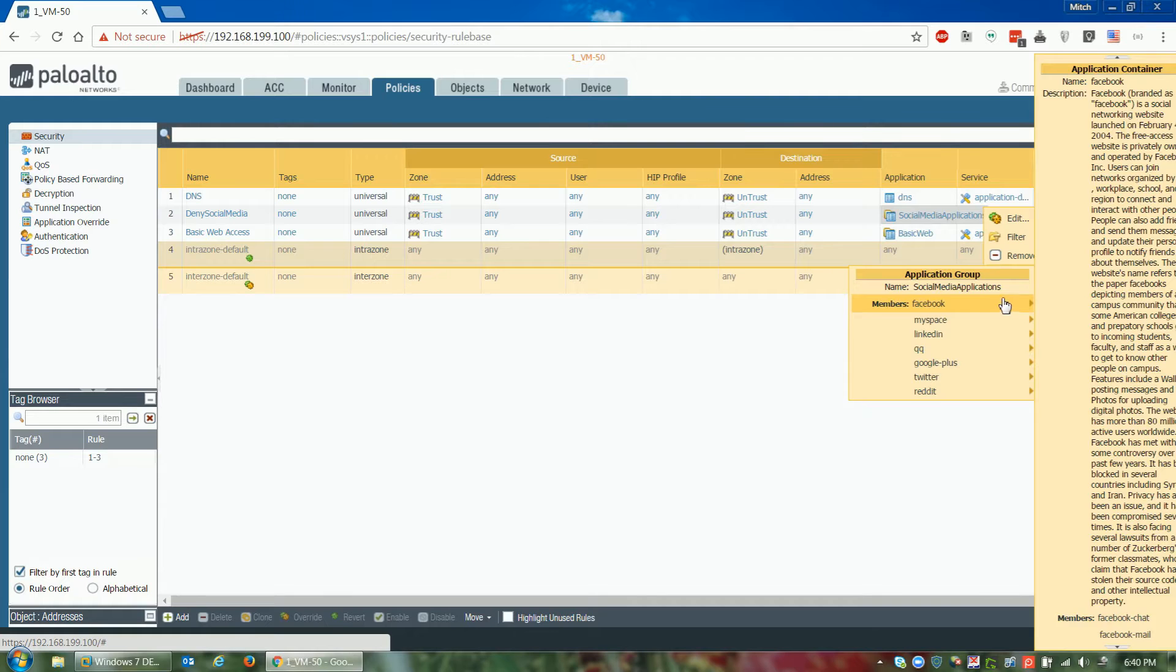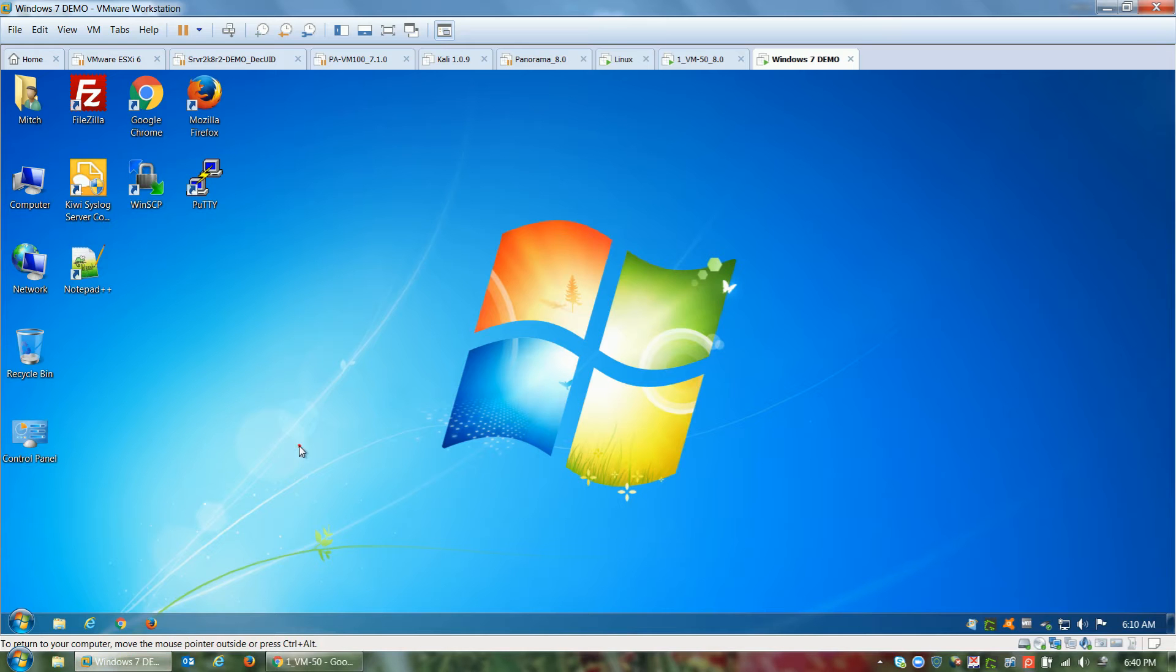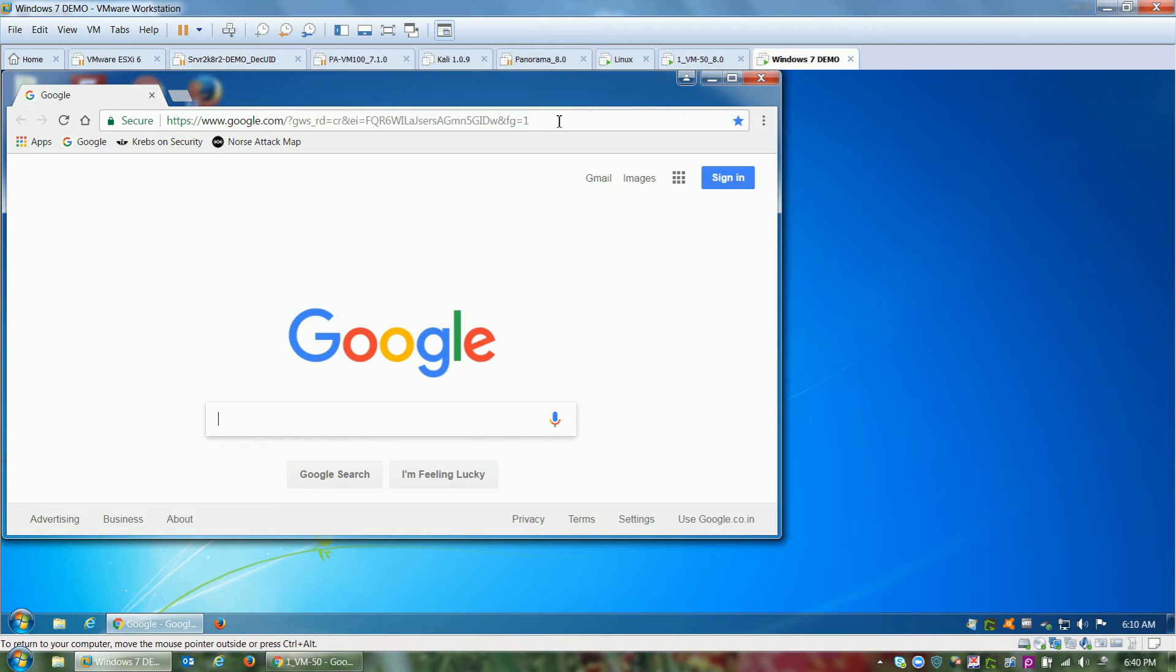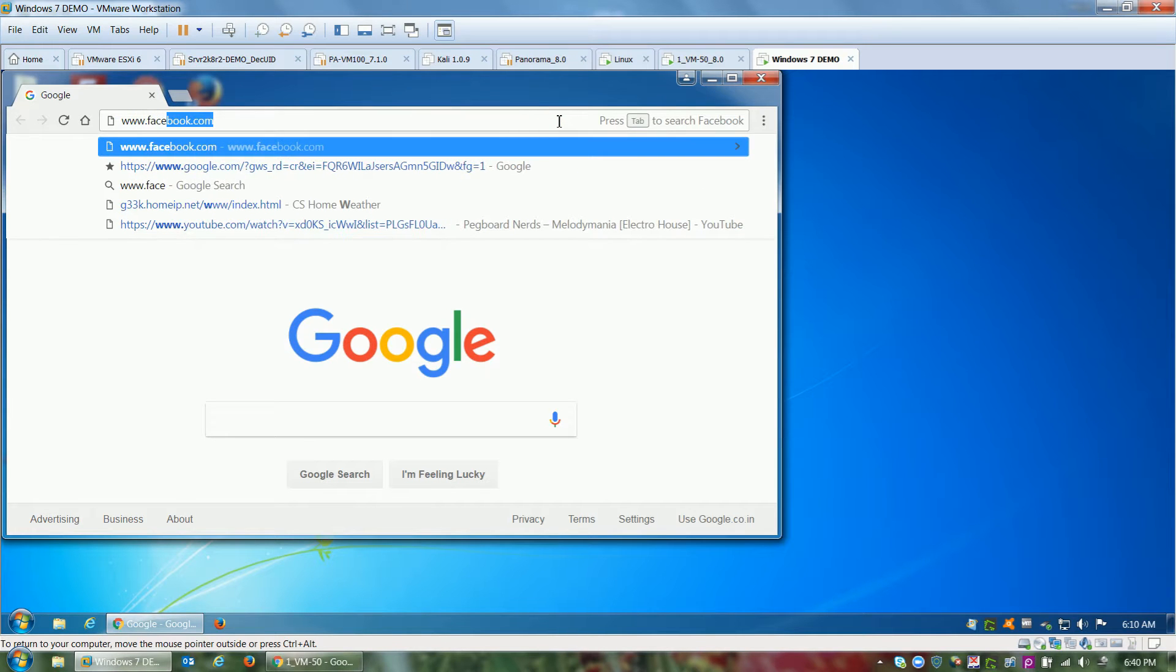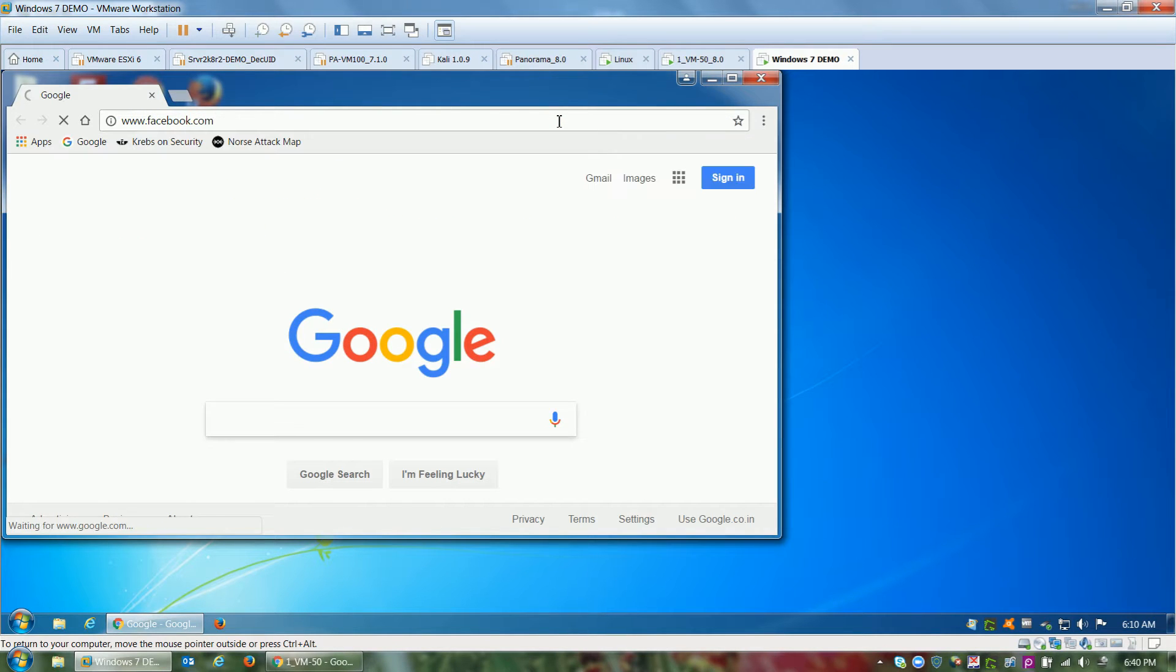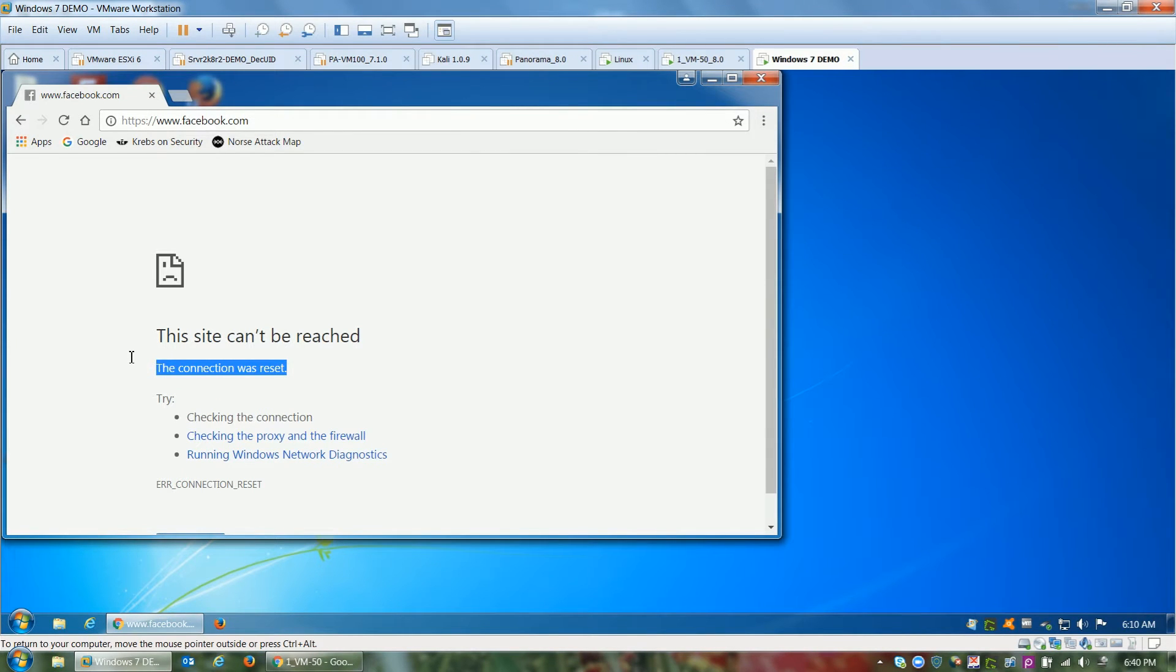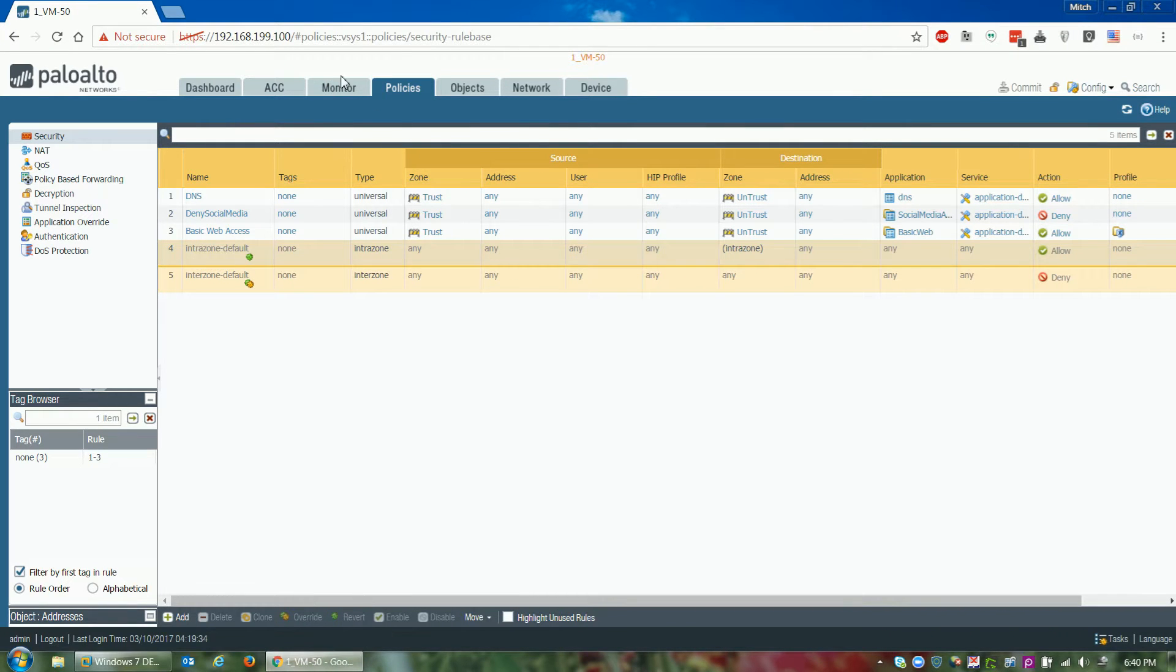So then we have a user who's a Windows 7 user from myVM who decides to browse to Facebook. You see him open up and try to go to Facebook and it's reset. Sure enough, we go back and look at the firewall log and it's been reset because of policy deny.